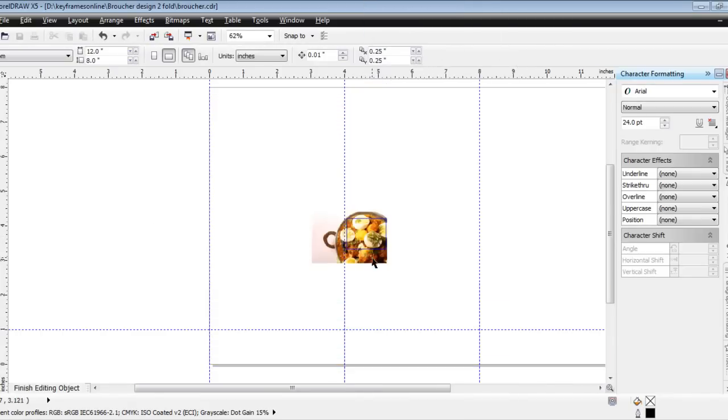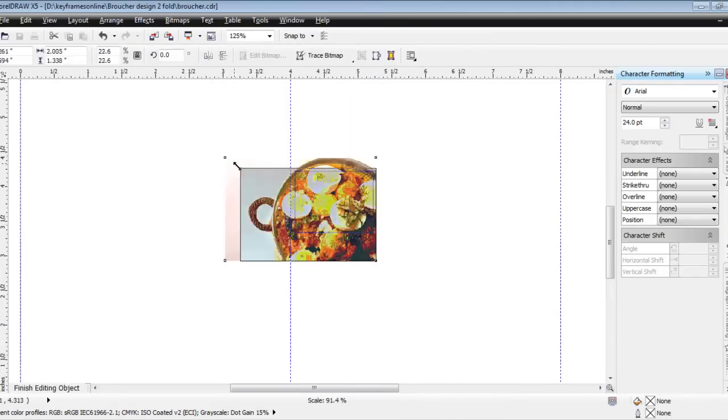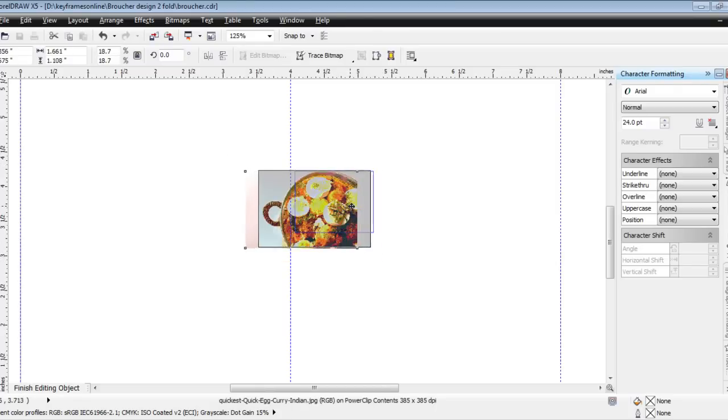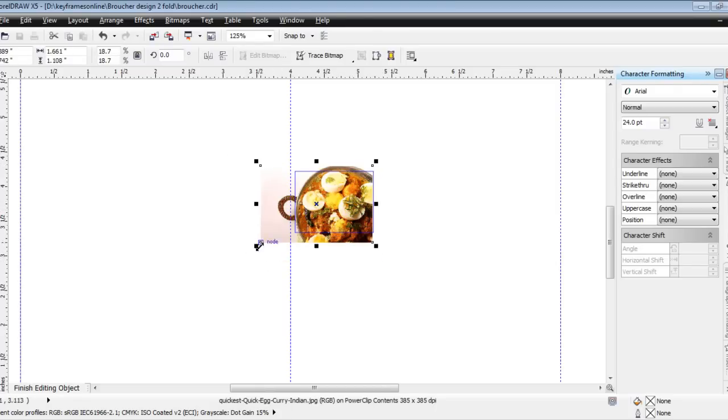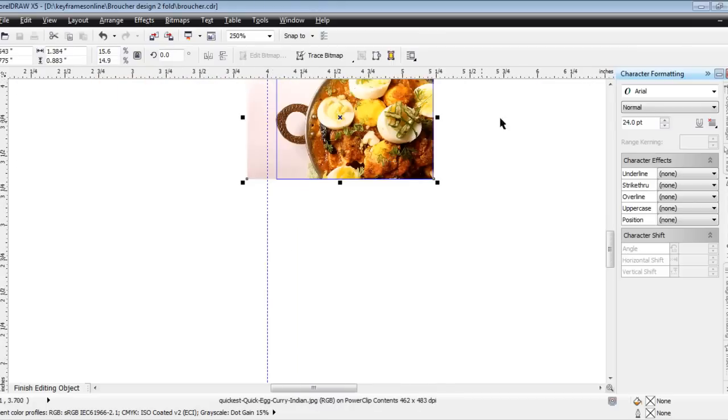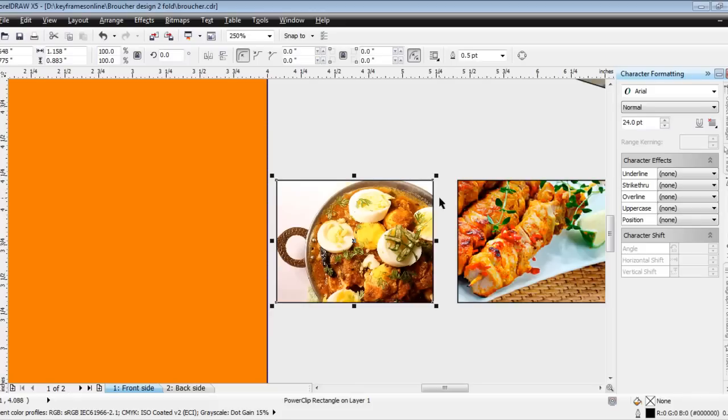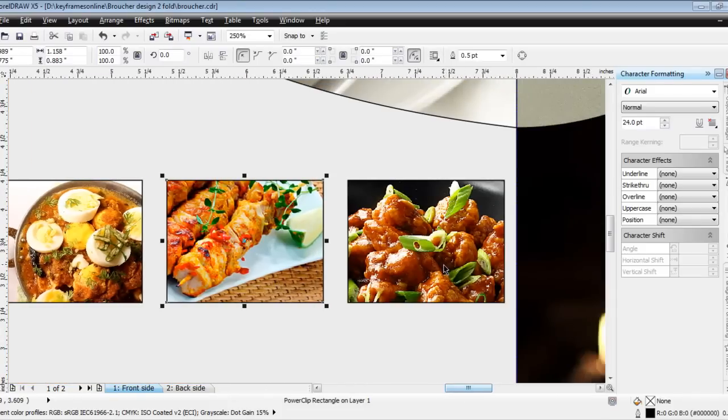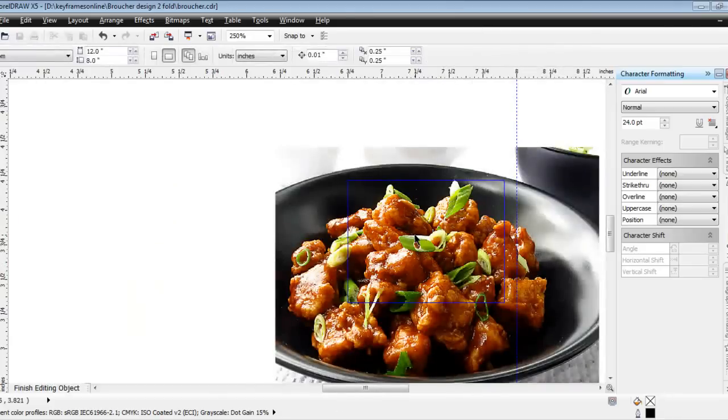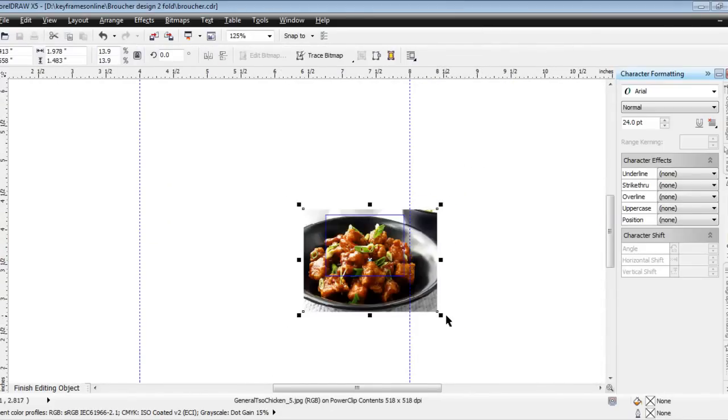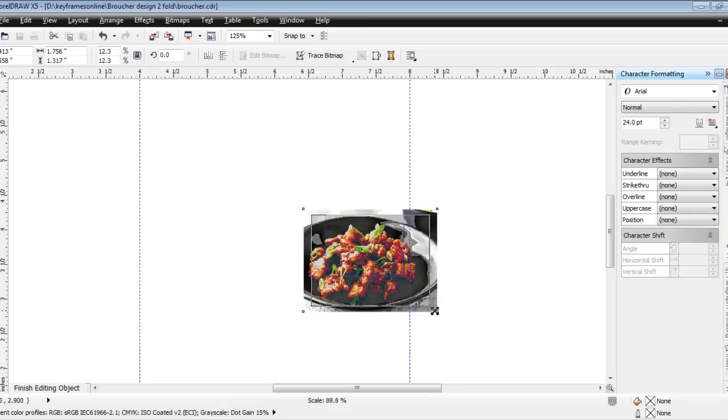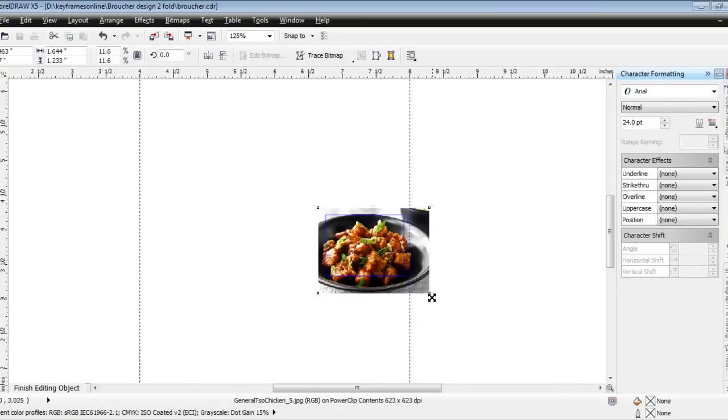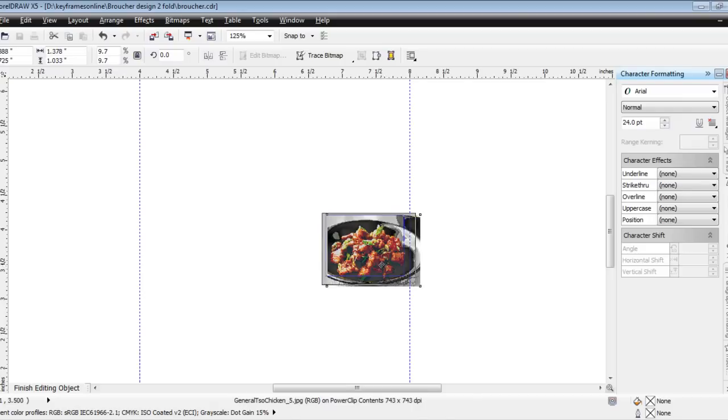Now, each one by one I can edit and resize as per the size. This is absolutely perfect. I'll press shift on my keyboard so that uniform scaling is happening.